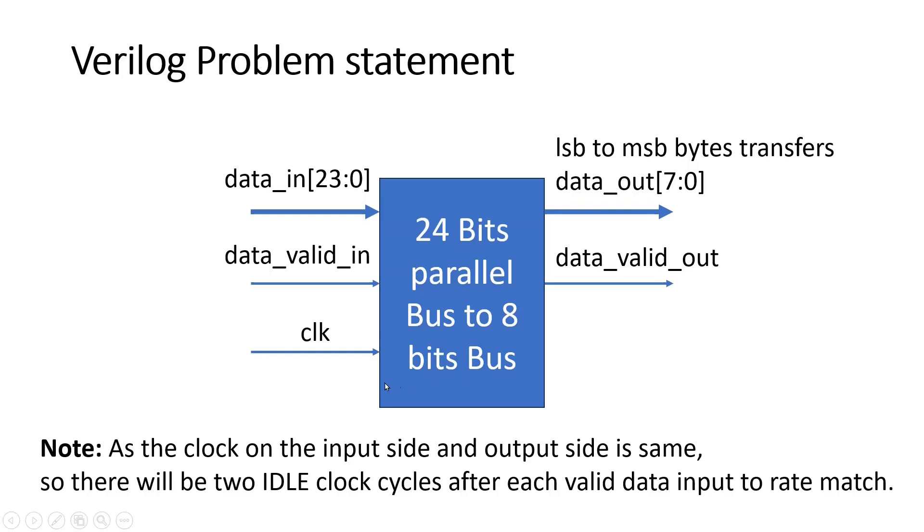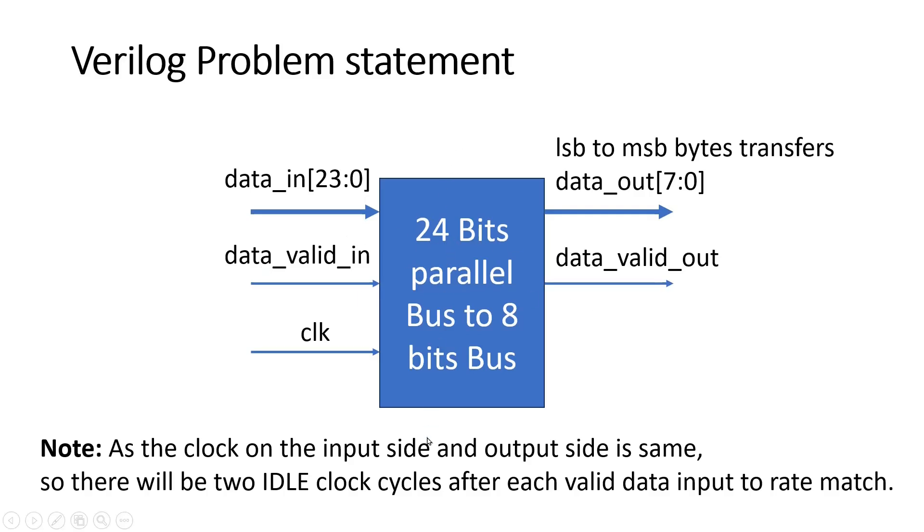Friends, one last thing about the problem statement: here is a note. As the clock on the input side and output side is the same, there will be two idle clock cycles after each data valid input to rate match between the output and input. Because there is no memory inside our logic, whenever we apply data at the input, after that two clock cycles will be idle clock cycles so that we can give data at its output.